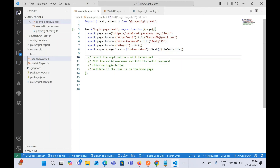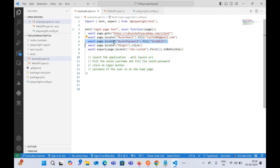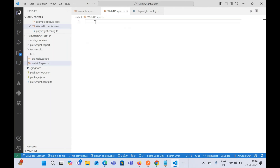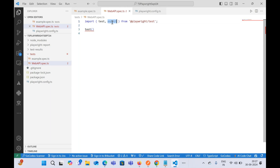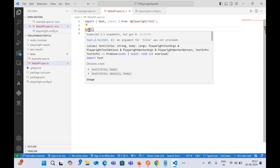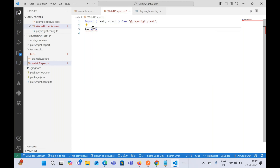Just as in pure web automation we imported `test` and `expect`, we need to do the same here. The `test` function is used to write test cases in Playwright, and `expect` is used for assertions. The `test` function takes two parameters: a title and a body function.